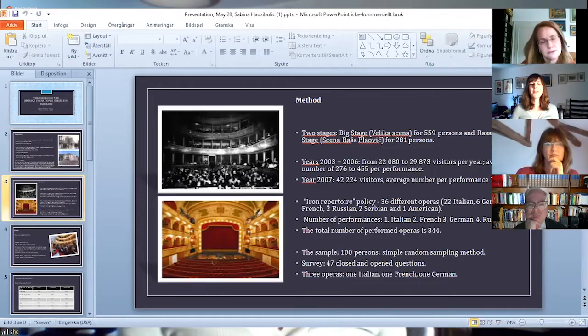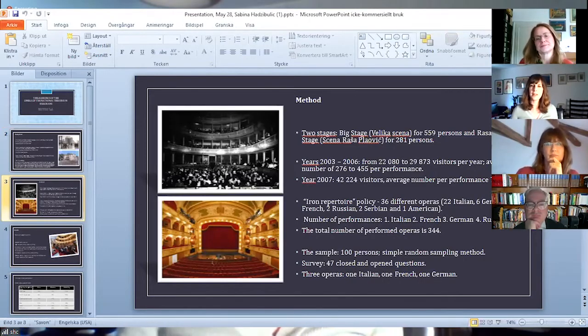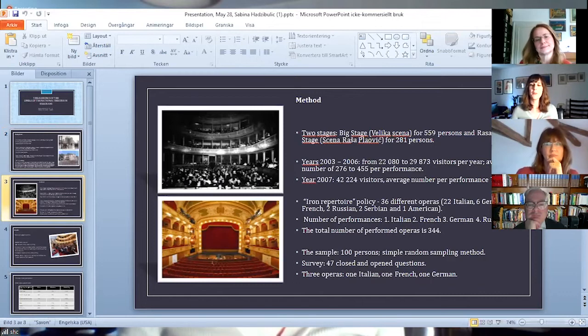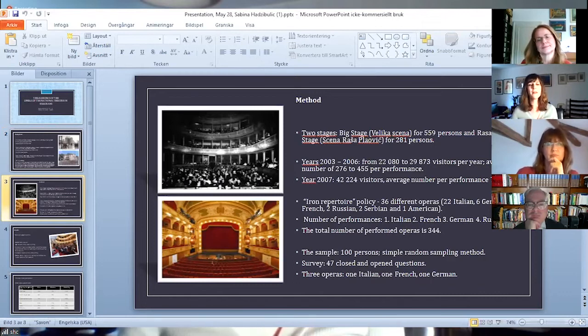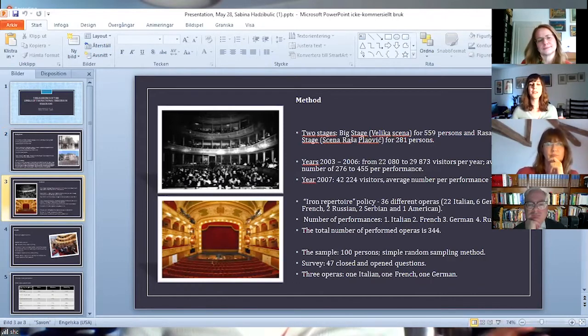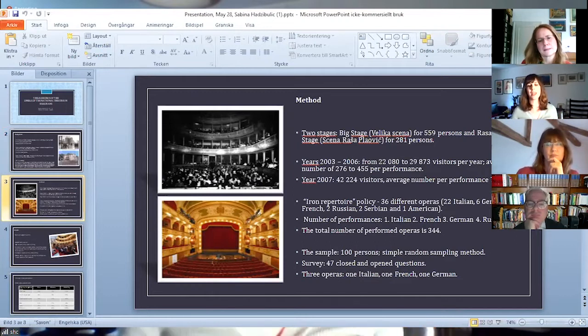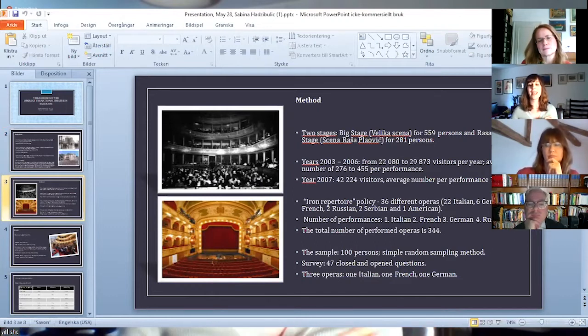So what did I do? Opera performances are held on two stages in National Theatre. The big stage, or Velika Scena, for 559 visitors, and the Rasha Plavovic stage for 281 visitors.